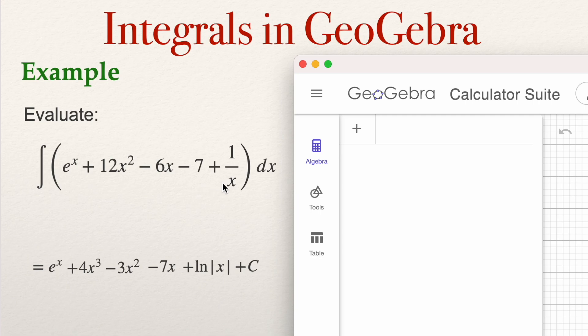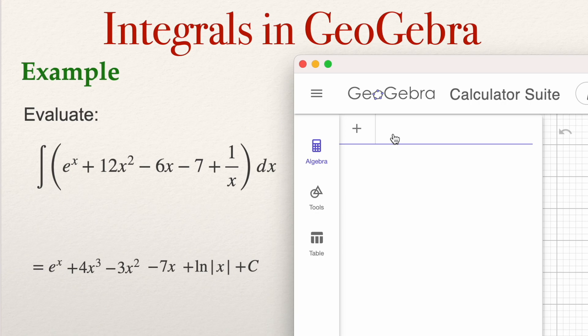Anytime I'm going to use an integral, I prefer to give a name to a function. For example, if I compute the integral, I'll give a name to the function — let's call it f of x. Maybe I need to compute f of 5, f of 7, or whatever, so it's good to give a name to a function.